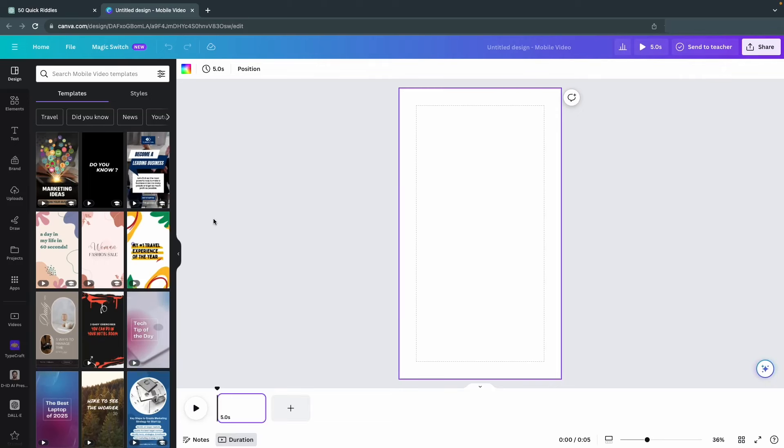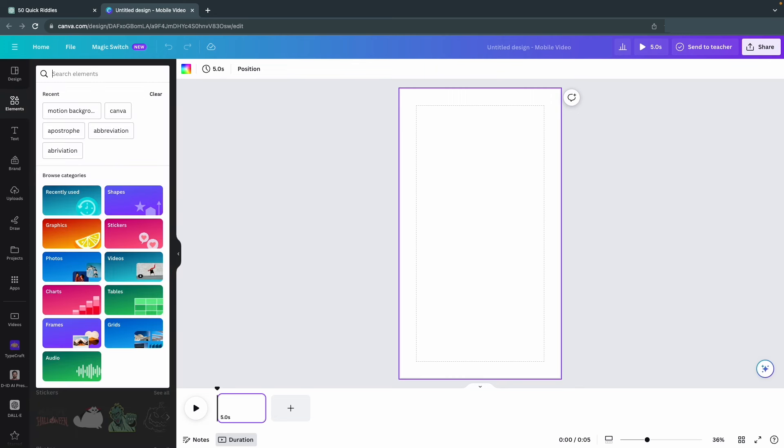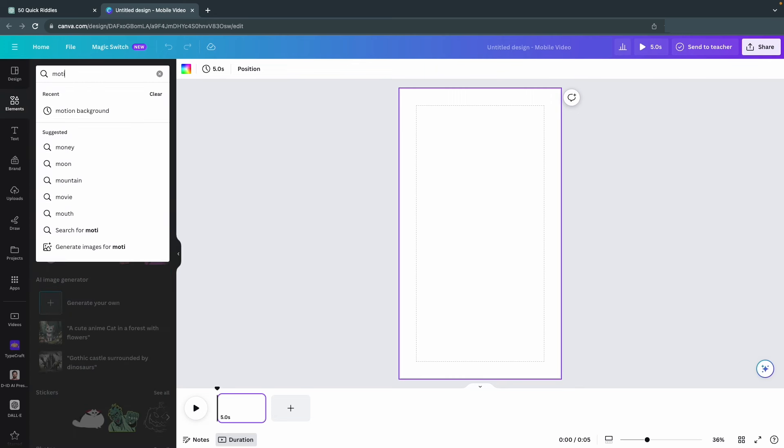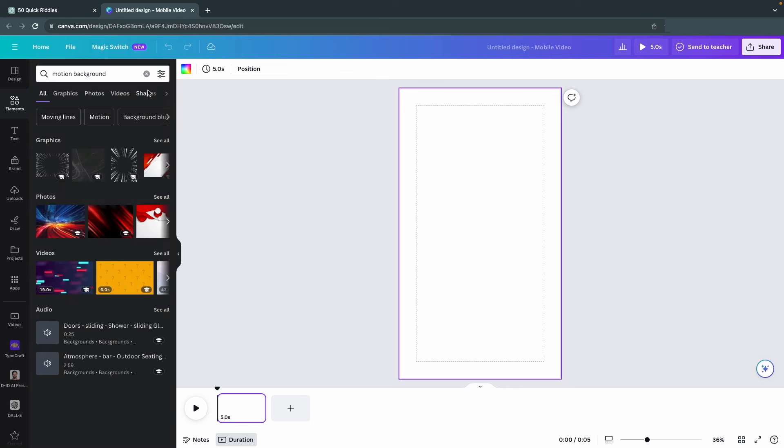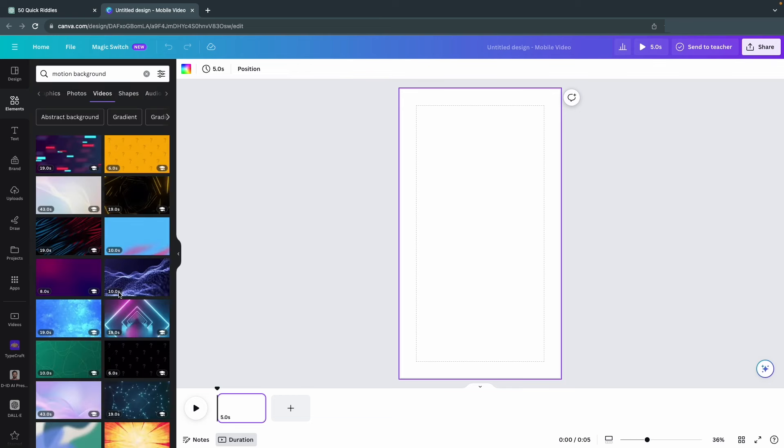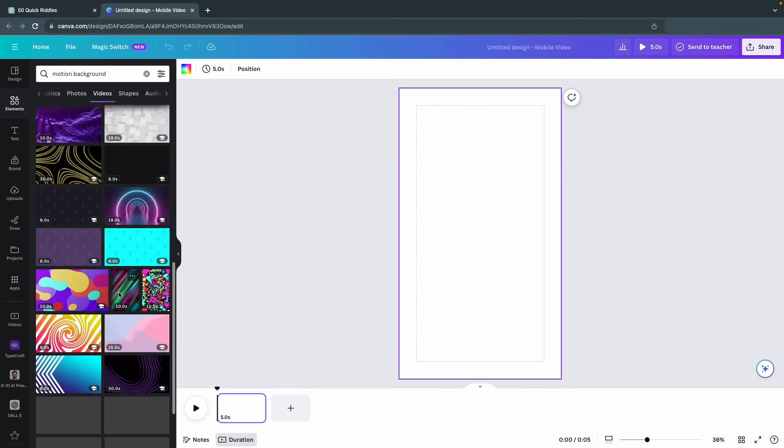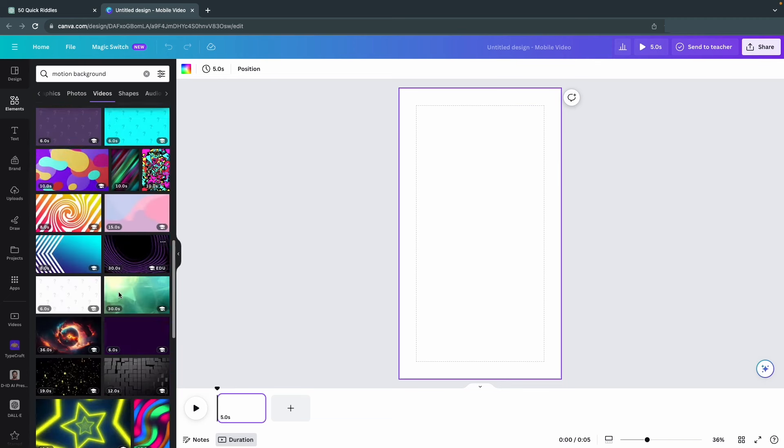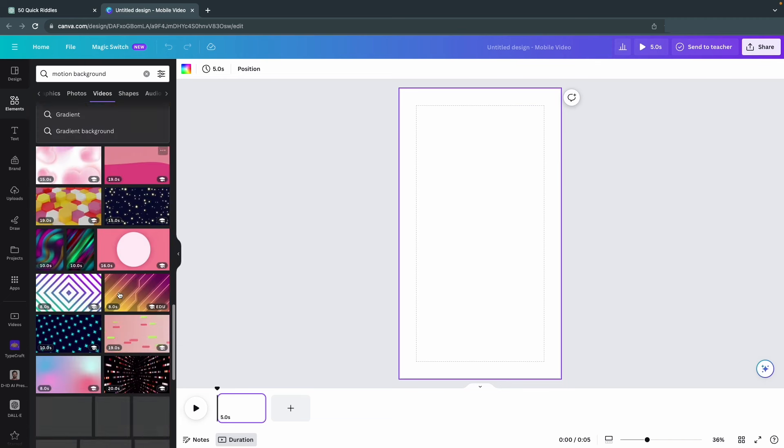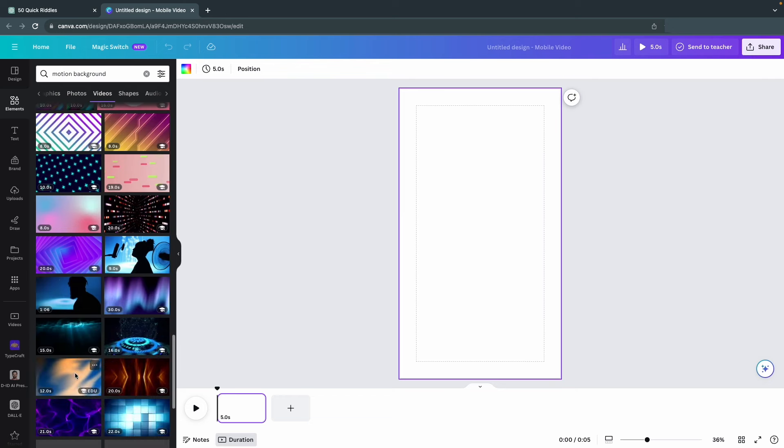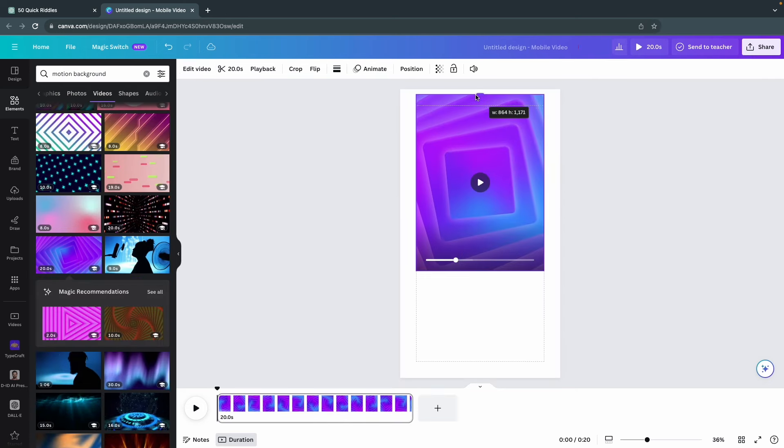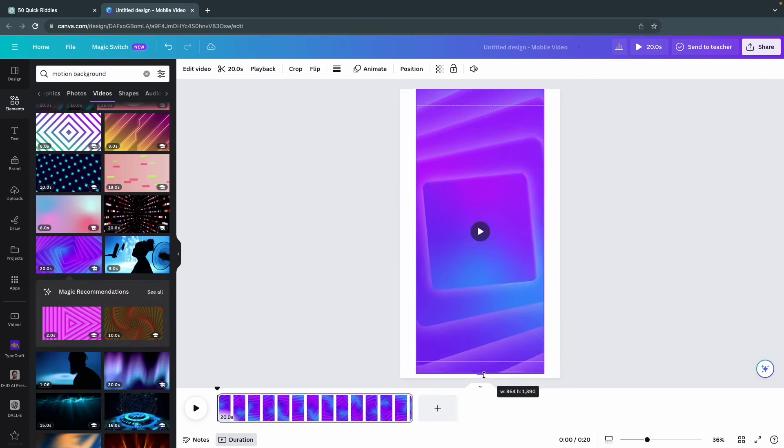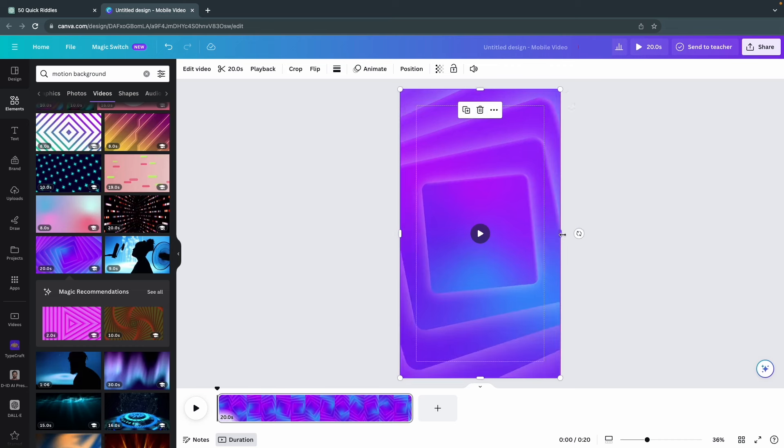Next, we have to choose a background for the video. Click on the Elements tab to the left and search for something like Motion Background. Make sure to set the filter to Videos and then pick something that is colorful and vibrant but has a simple feeling. This is important to catch the viewers' attention but not overwhelm them. Just click on the background you want and drag the edges of it so that it fits our canvas.